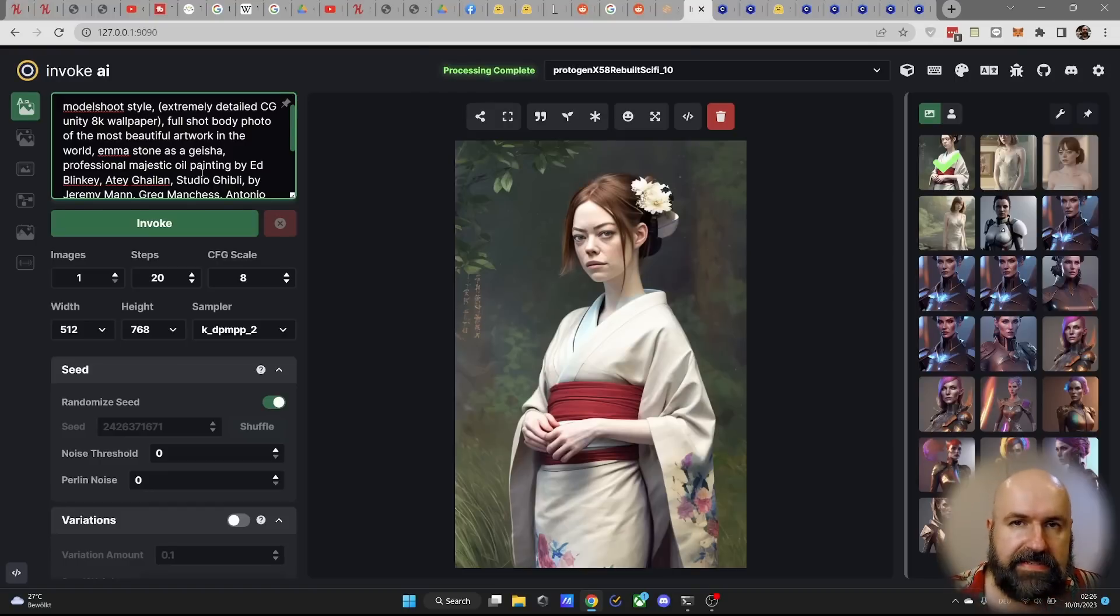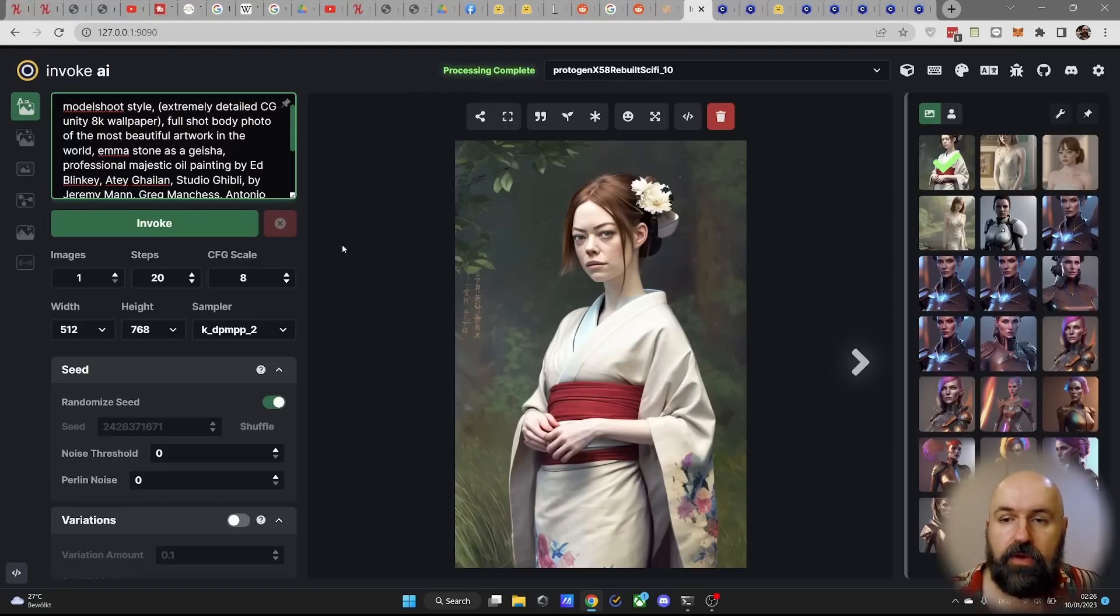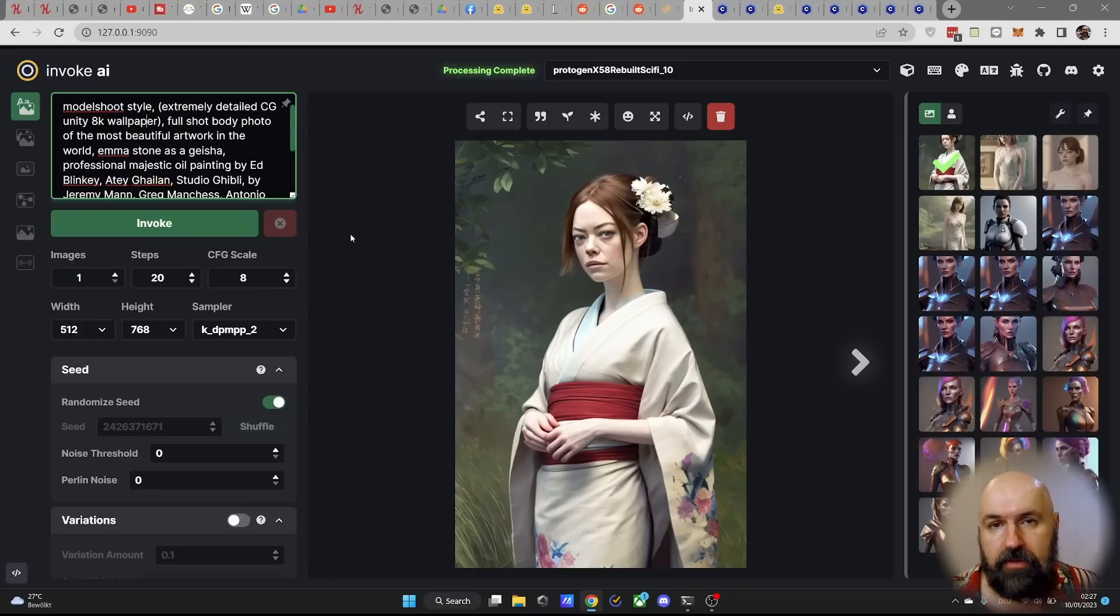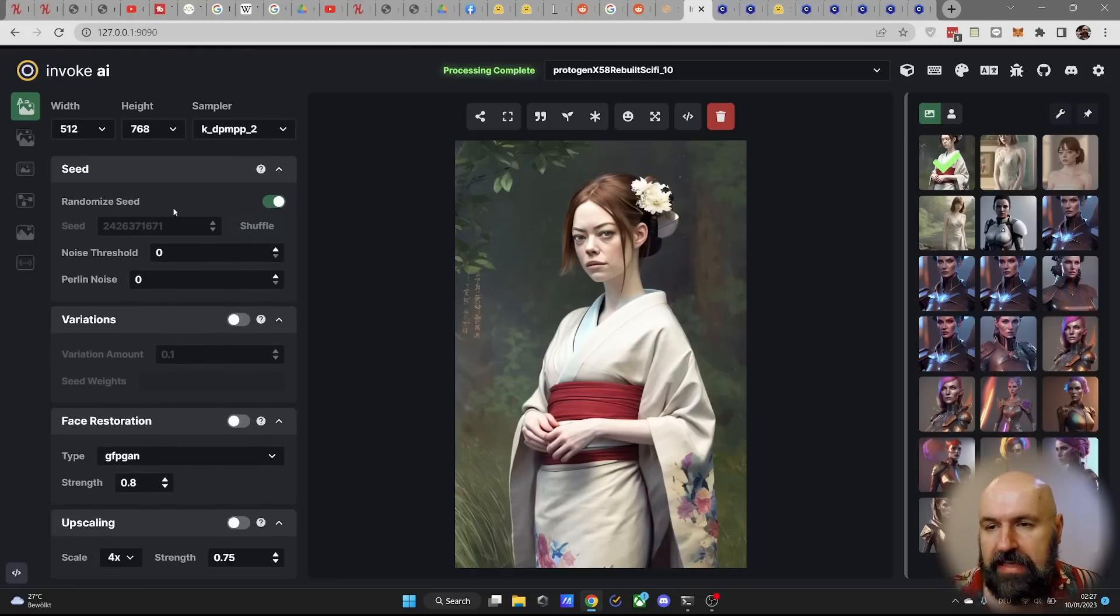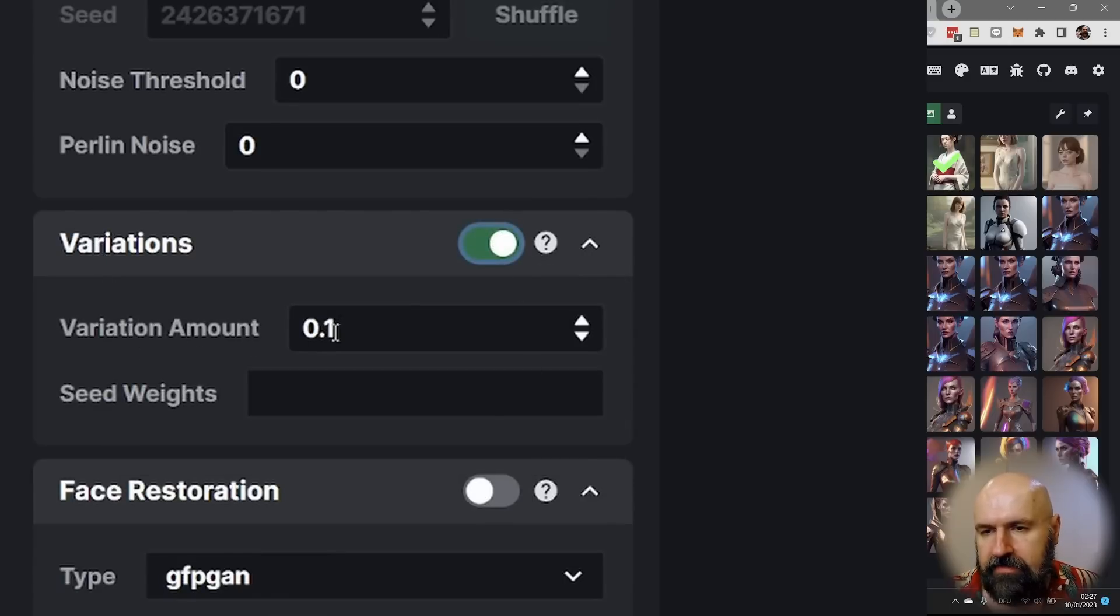You can, of course, use the same weights inside of Invoke AI, but it doesn't have the same shortcut for that. And here, what I want to advise you to do to fine tune and play a little bit around with different smaller variations is to go down here to variations, turn it on. And for example,